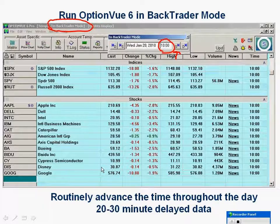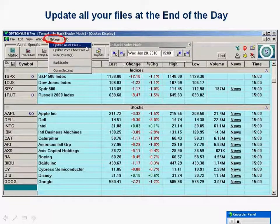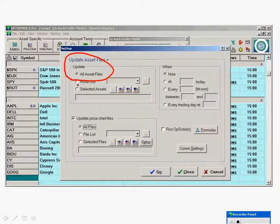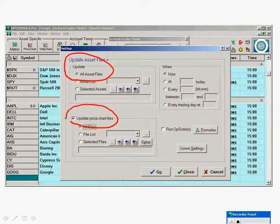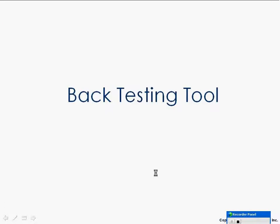At the end of the day, you're going to want to update your asset files altogether. Go up to NetView and click Update Set Files. You'll bring up a screen where you can make sure you're going to update all the files on your quotes display and all the options behind them, as well as all your price chart files. Click the Go button and all those files will get updated.